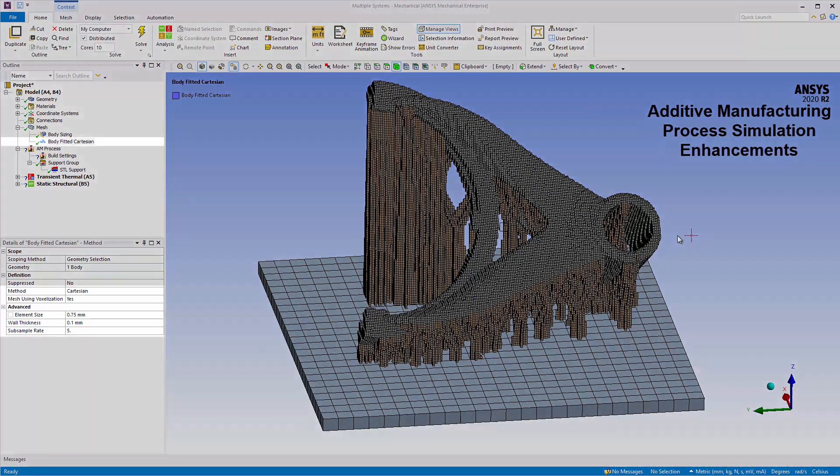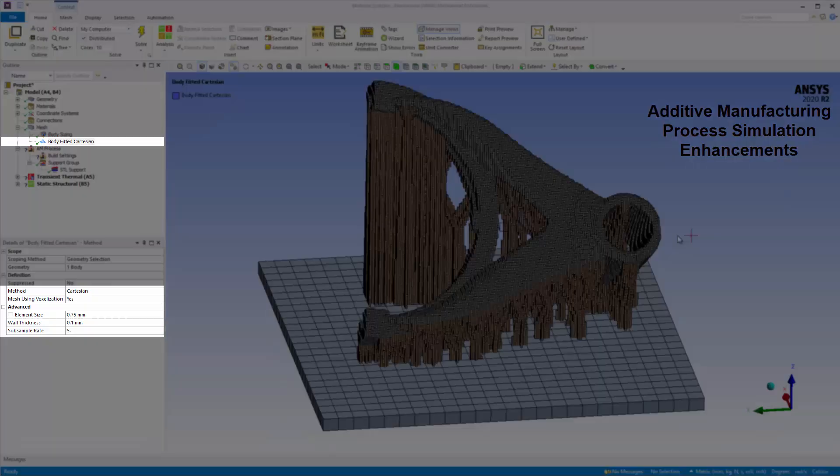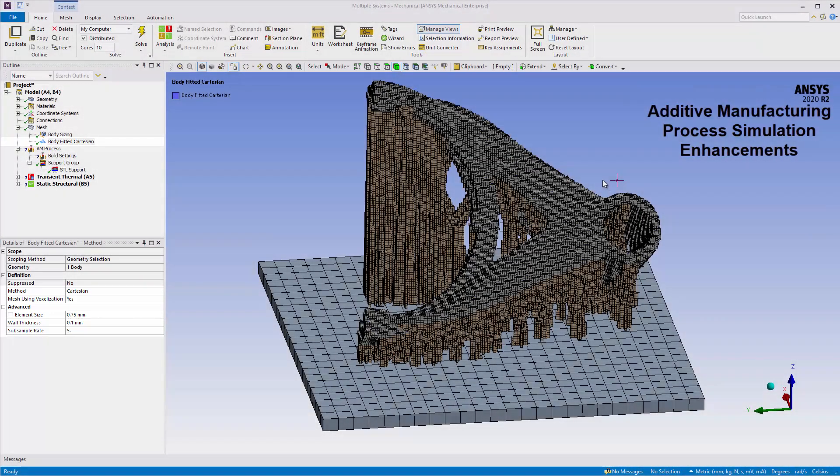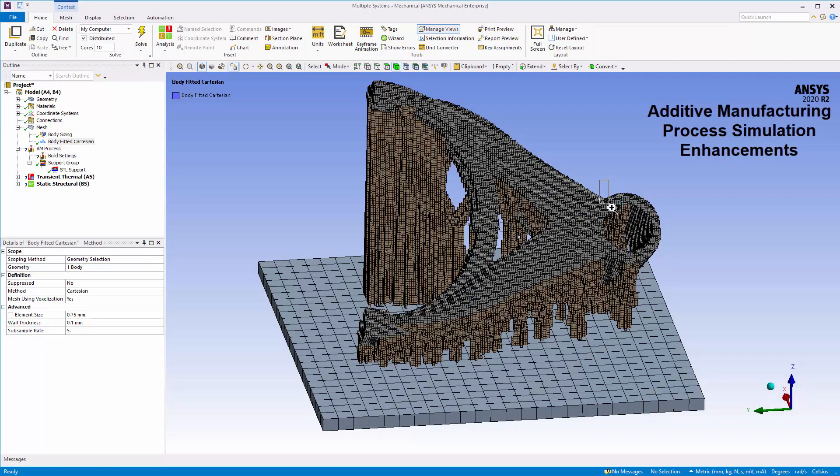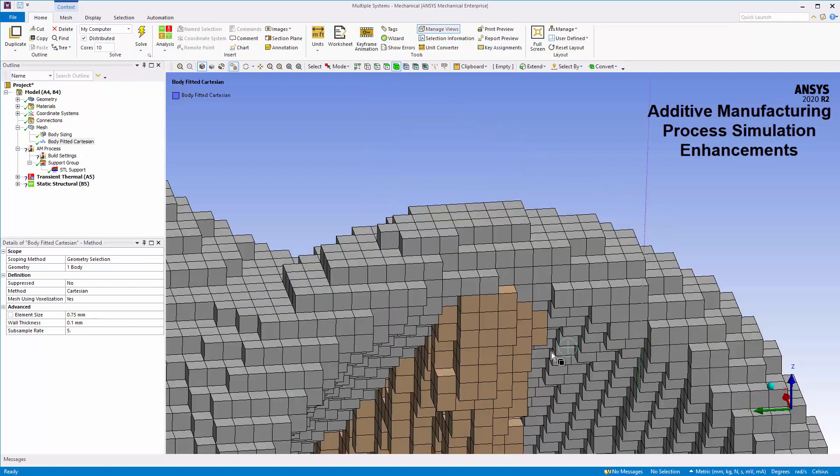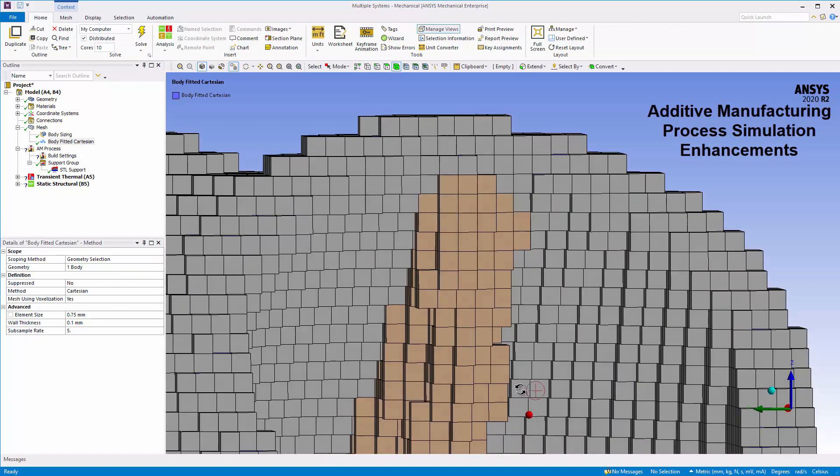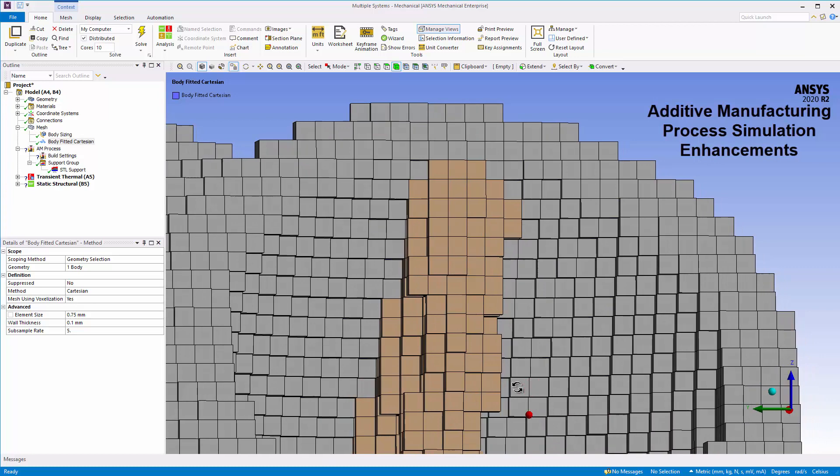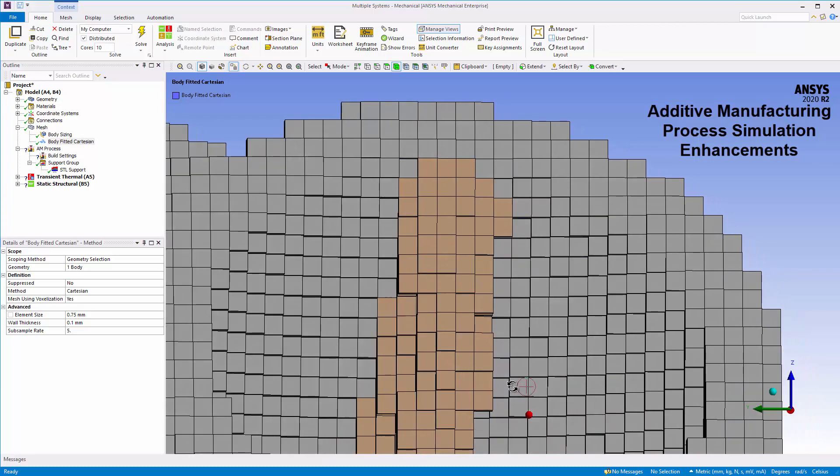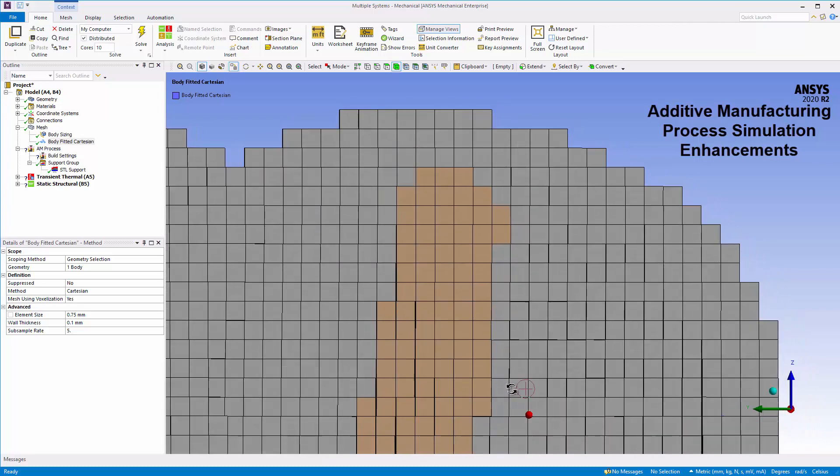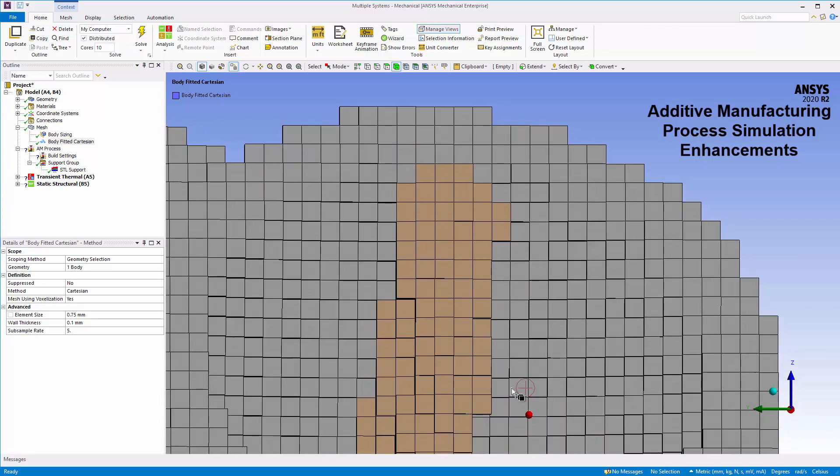For additive manufacturing simulations, you can now create a voxel mesh on the part as well as on STL supports so that connections between the two are inherent in the conformal mesh. Voxel meshing the part and insertion of STL supports are both now included in the additive wizard.